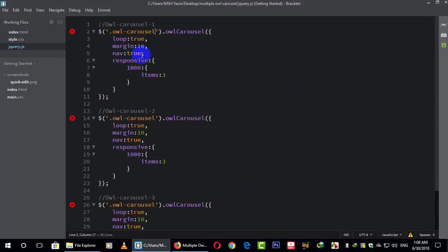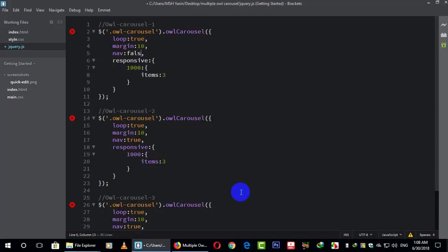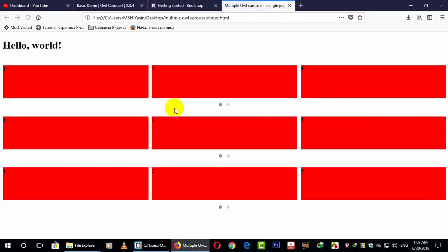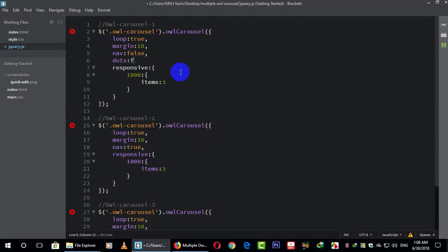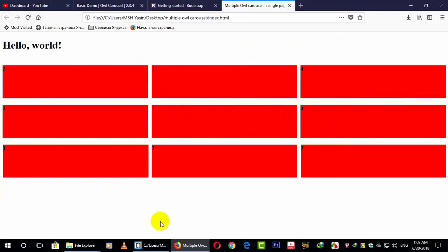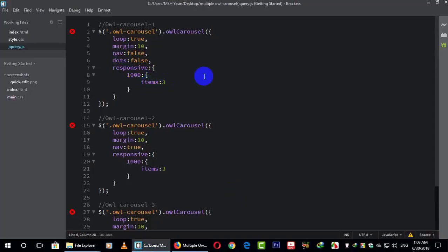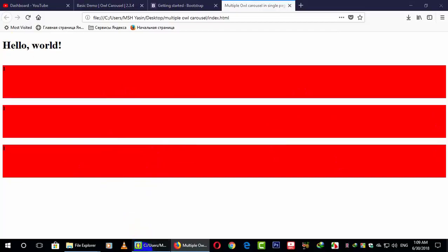Whenever I do something here — like whenever I just turn off the nav name from here — it will close the nav for all of them. Like when I make nav false, it makes false for all. Similarly, if I hide the dots here, it also hides the dots for every carousel. If I make the item count one, it makes item one for every single carousel. That's the problem.